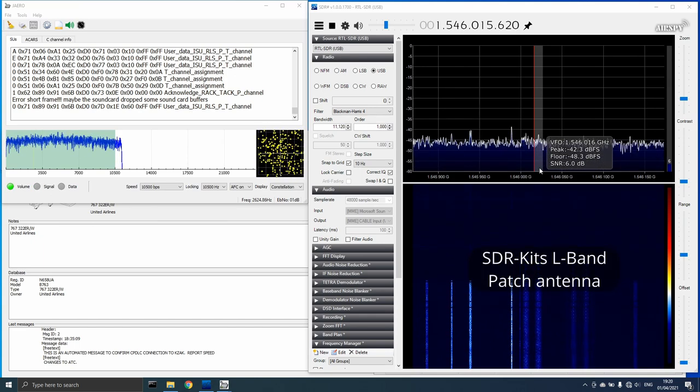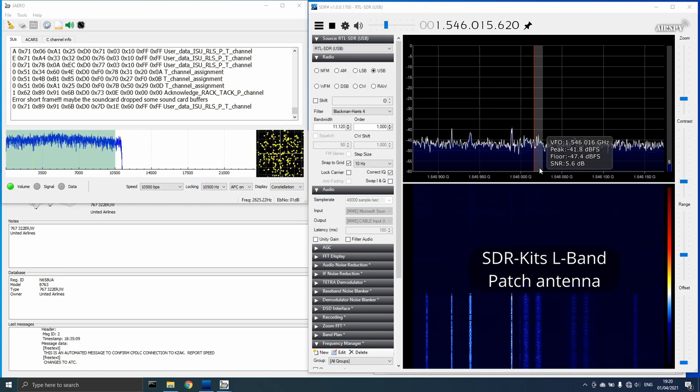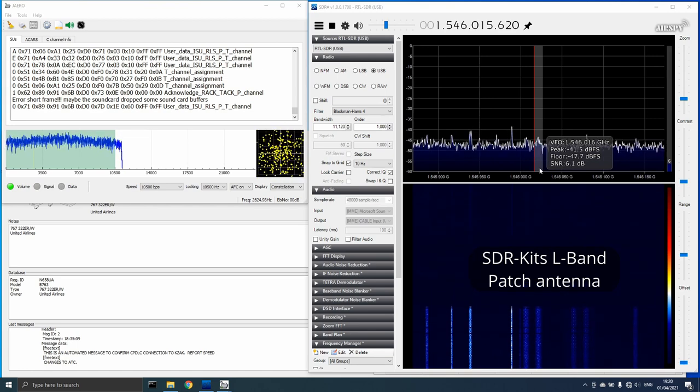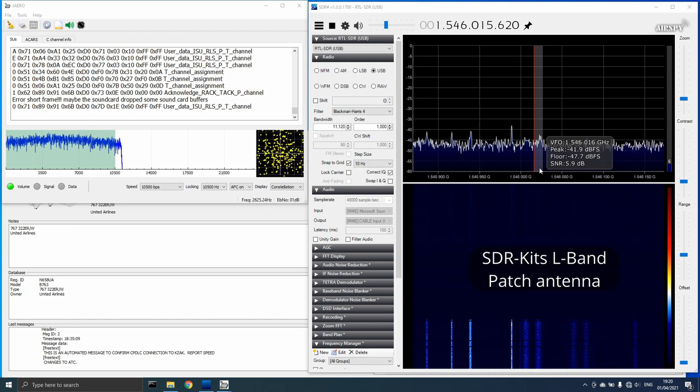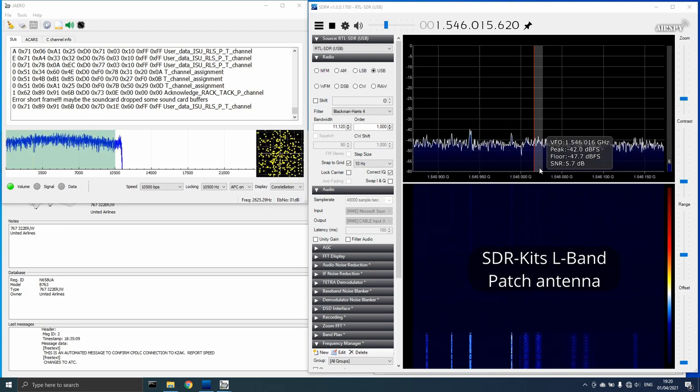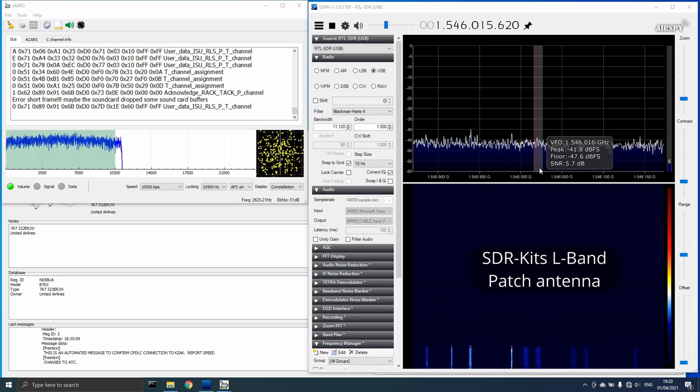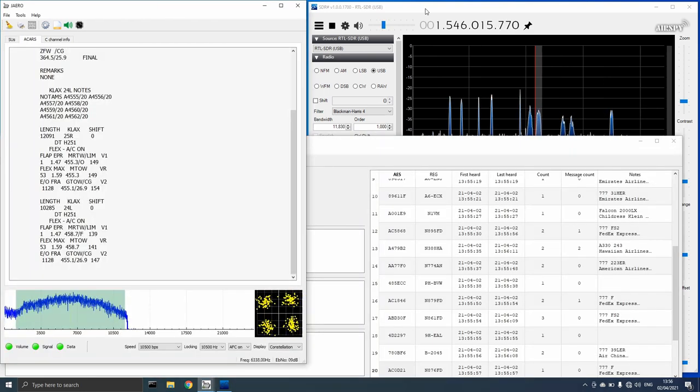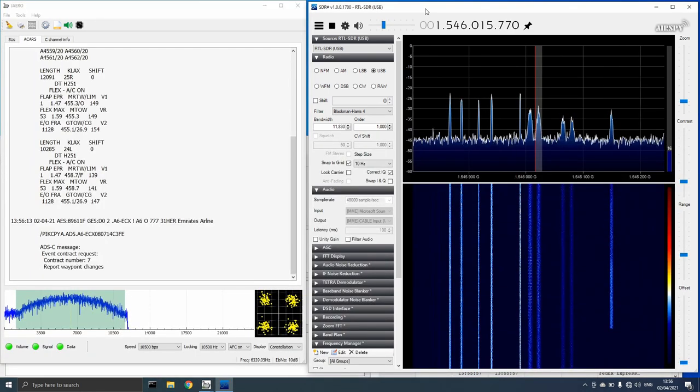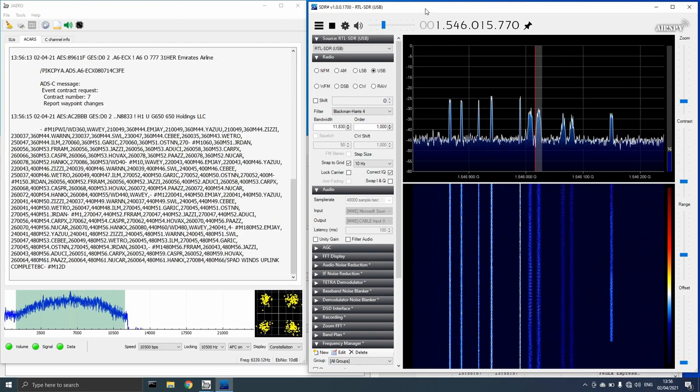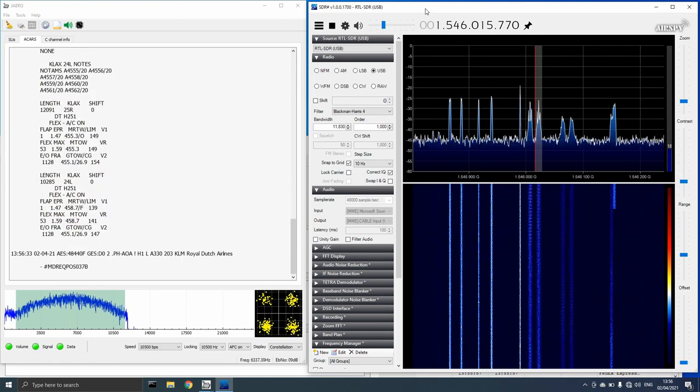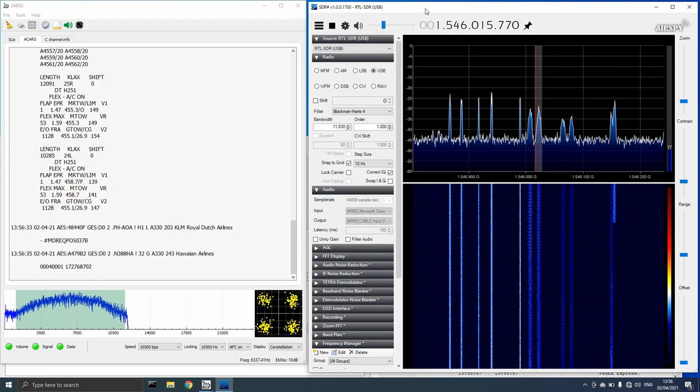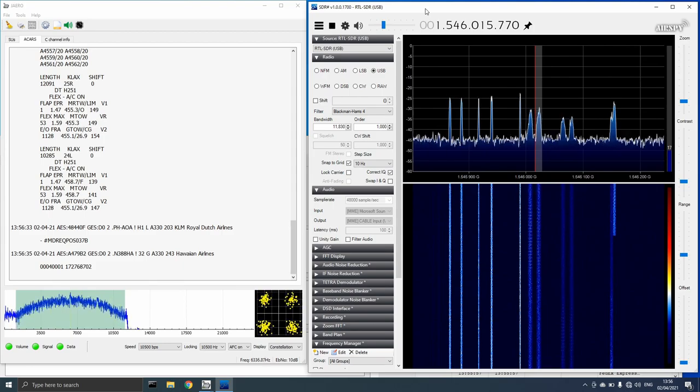This is one of the reasons I have been frustrated with CPDLC monitoring lately. While the SDR kits antenna worked fine for me in Europe, since returning to Canada, I have not been able to decode the higher bandwidth channels. With the acquisition of the new version of the RTL-SDR.com L-Band patch antenna, that has changed and I am able to enjoy monitoring these channels again.